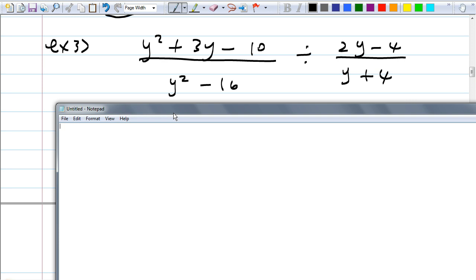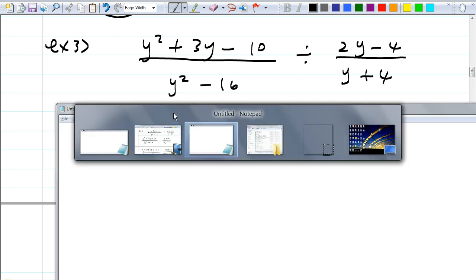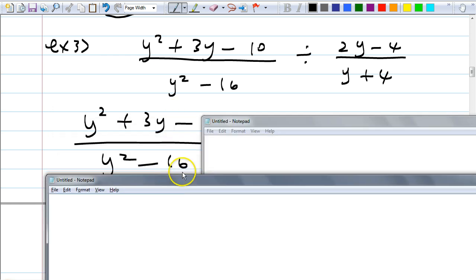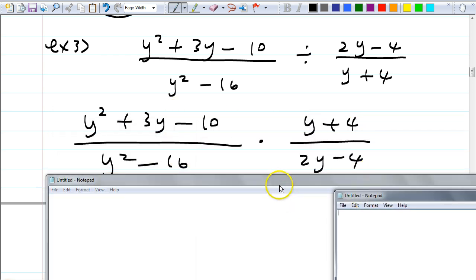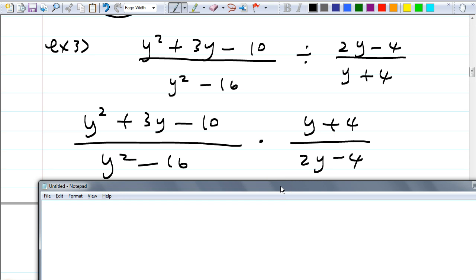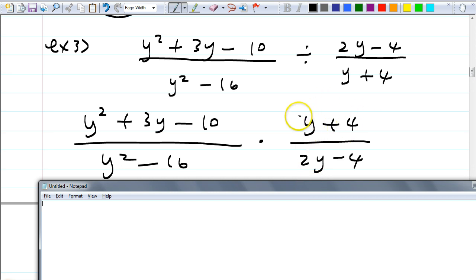The first step is actually the easiest. Carly, what are we going to do? We have division, so keep the first part the same, then flip the second: times (y + 4) over (2y − 4). Nothing looks like it's going to cancel right away — I don't see matching factors on top and bottom. So we need to factor all of these. Not only do you see a difference of squares on the bottom, you should also factor the trinomial. And 2y − 4 has a GCF we can factor out.